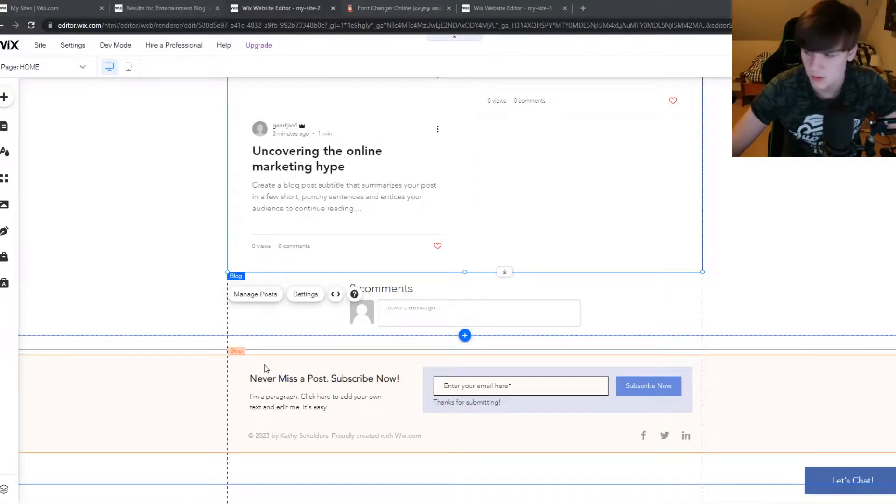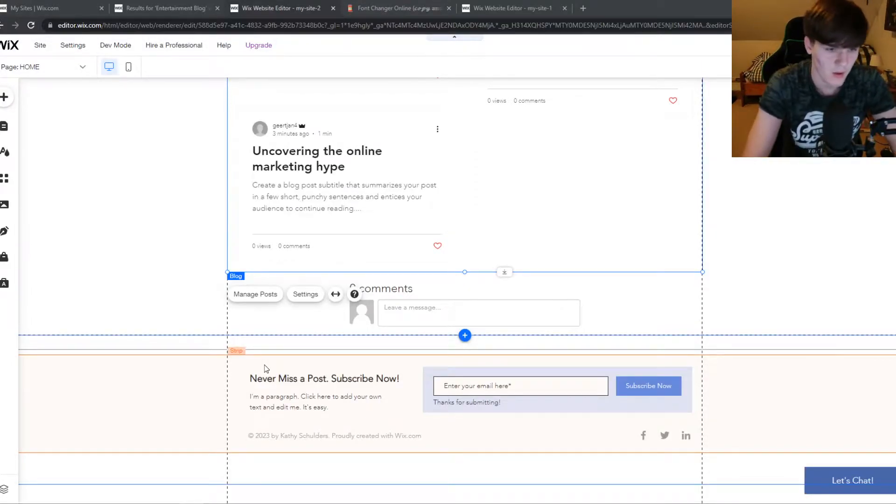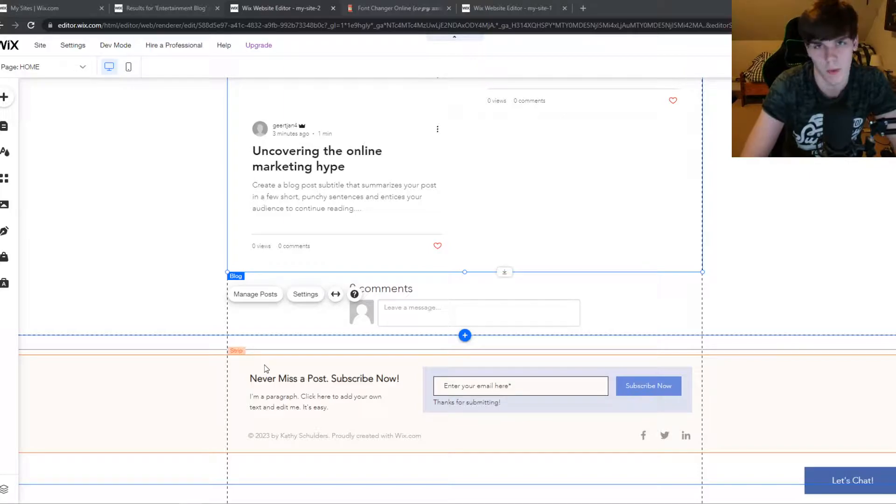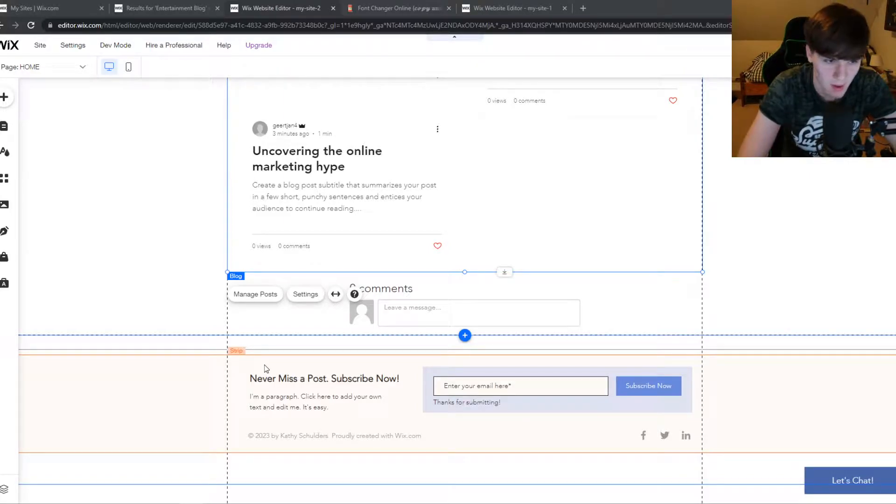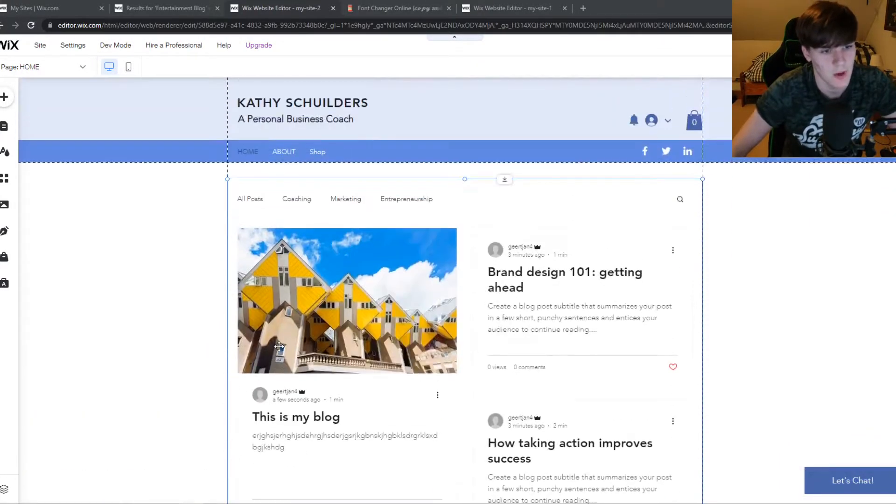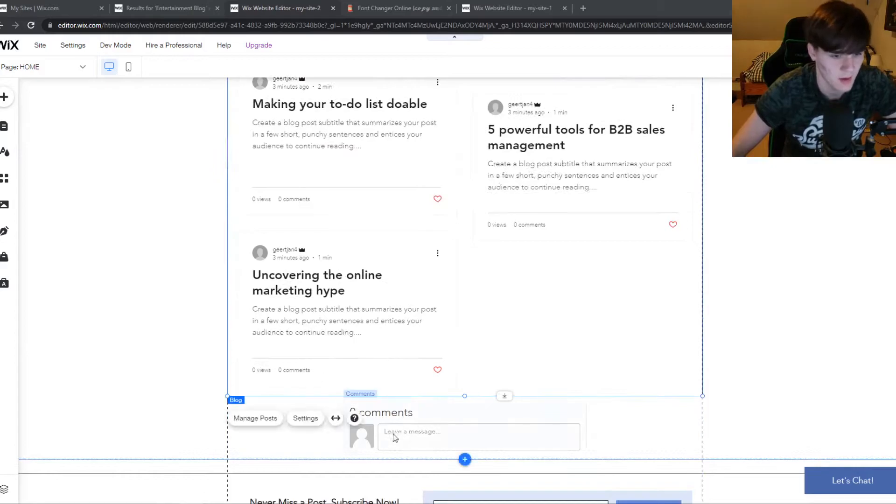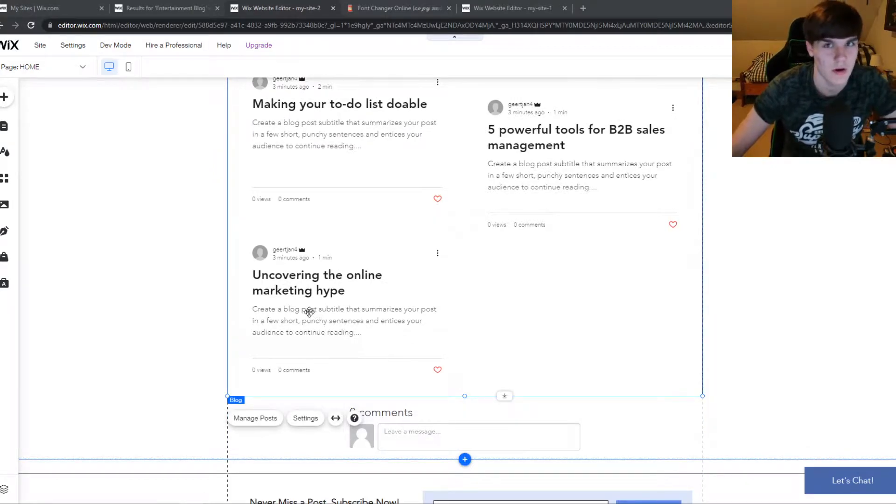In this video, I'm going to show you step by step how you can comment on a Wix blog without actually logging in. As you can see on my website here, I have a comment section. If you don't know how to add a comment section...